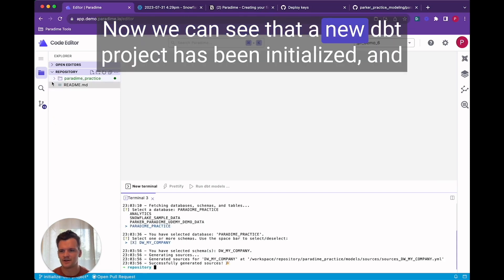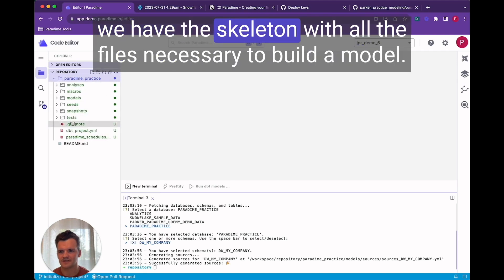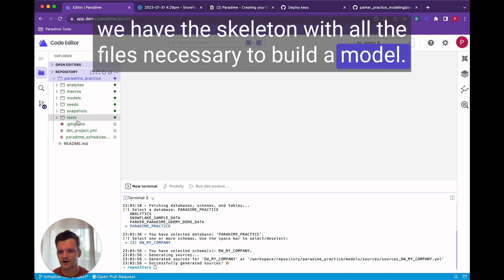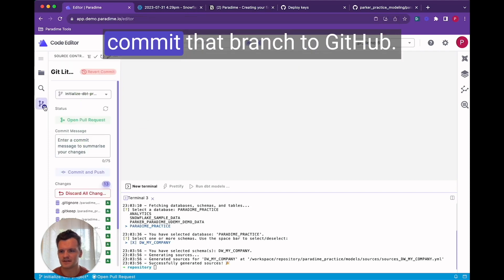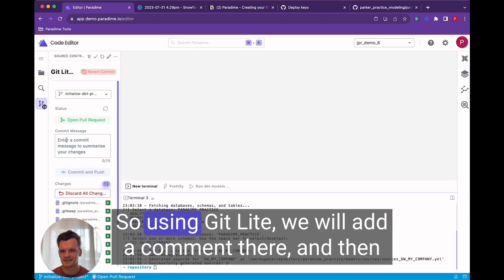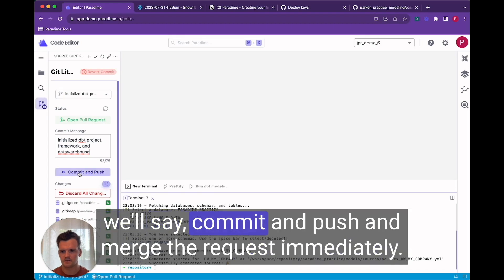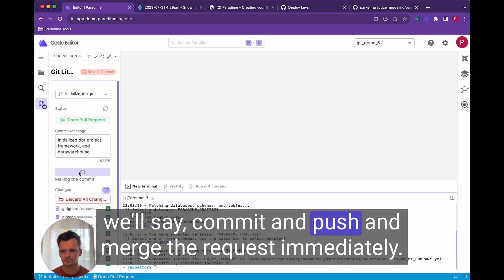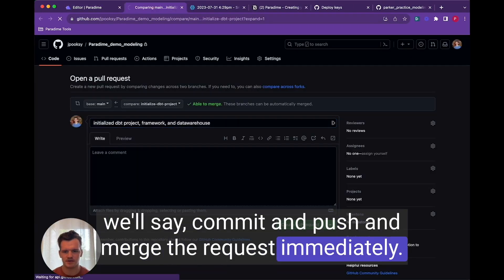Now we can see that a new dbt project has been initialized and we have the skeleton with all the files necessary to build a model. And that's a lot of work that we just accomplished so let's commit that branch to github. So using git lite we'll add a comment there and then we'll say commit and push and merge the request immediately.